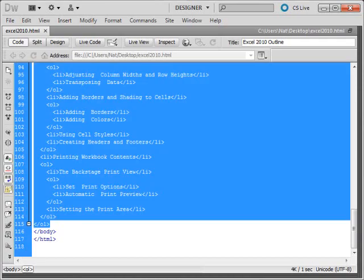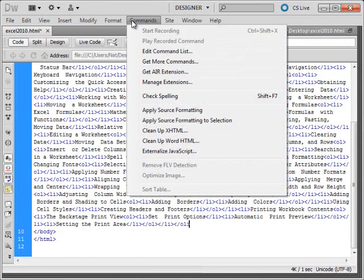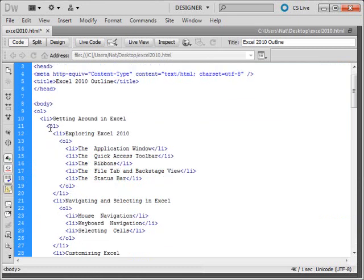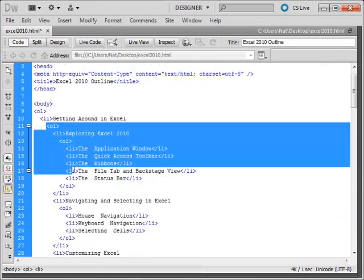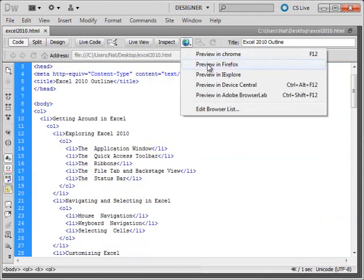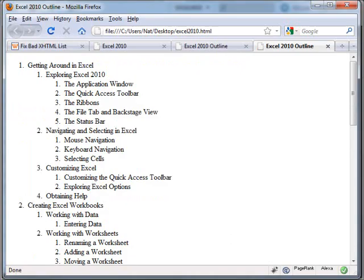I'll come back to Dreamweaver, paste it over, use the command here to apply source formatting, and now you can see this OL is a child of the list item. So I'll save this, we'll come back and preview again in Firefox. Here's our new one, and you can see the nice green check we get at the bottom for a valid HTML document.